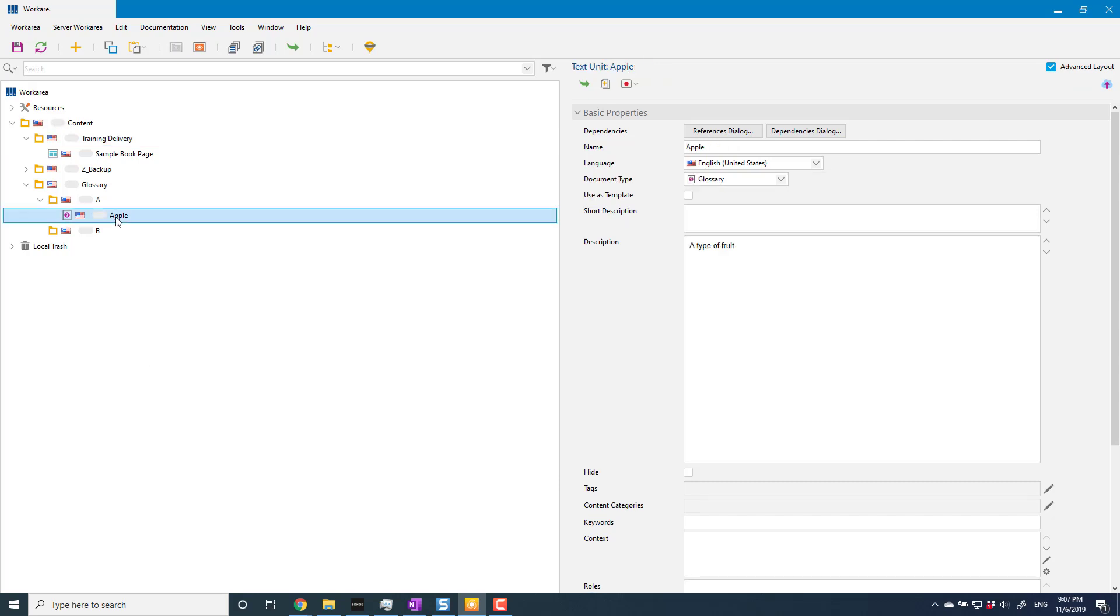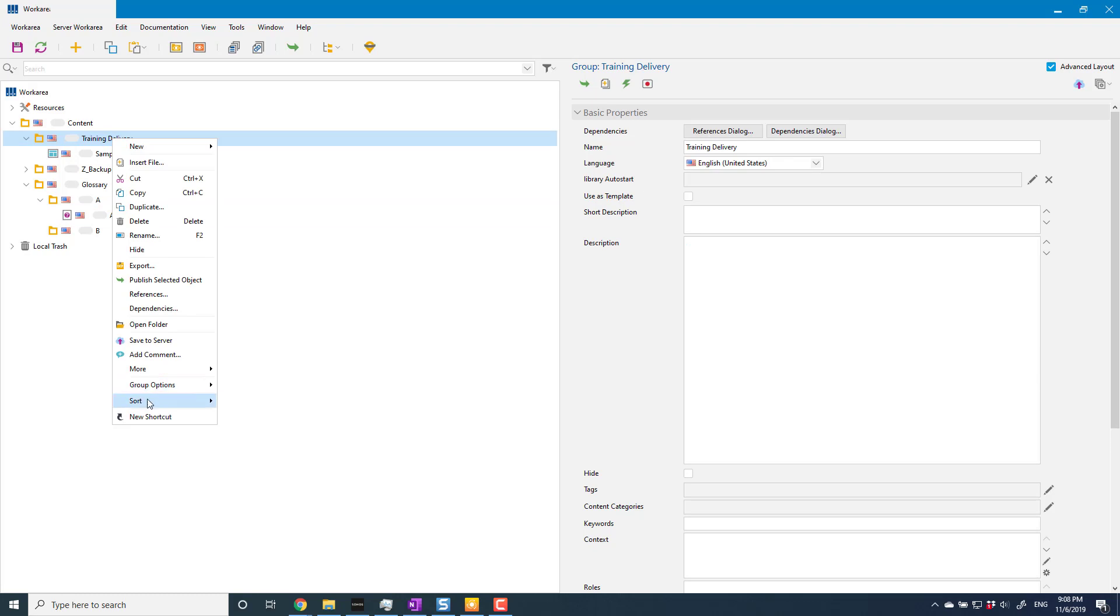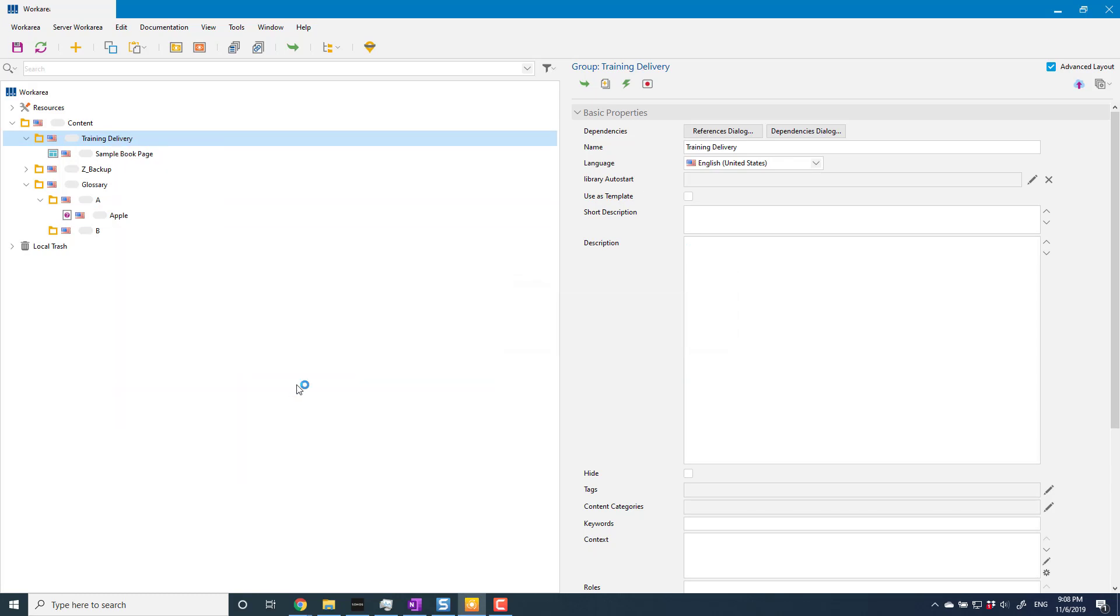So anywhere you have a glossary term that it knows about, which in this case is just apple, it's going to create a pop-up to the glossary definition. Easiest way to see that is if I go and display this now. If I display all of my content: group options, preview, and in the browser.